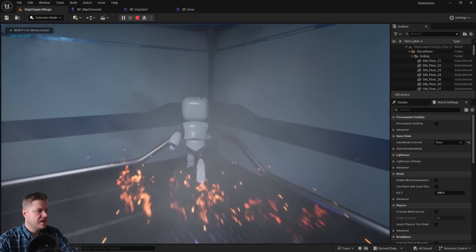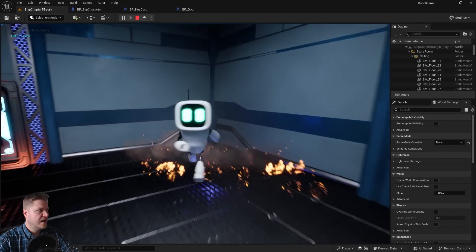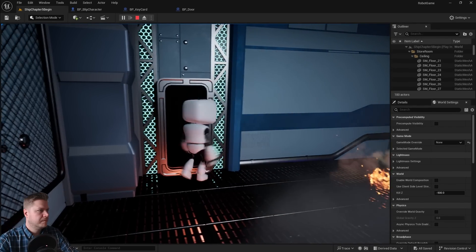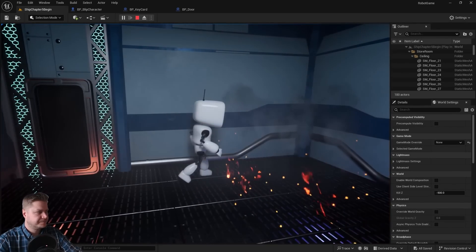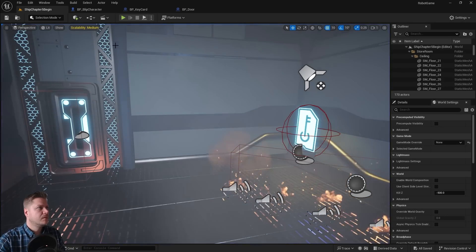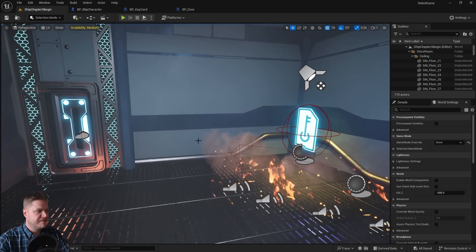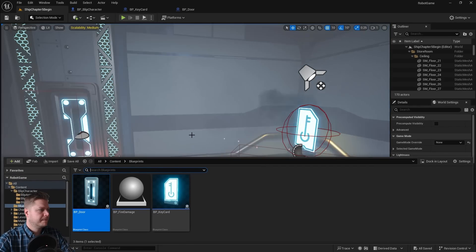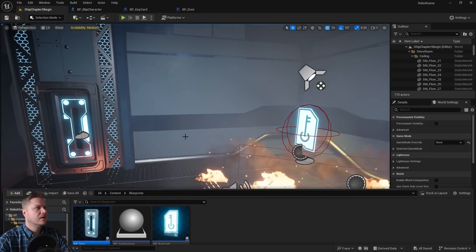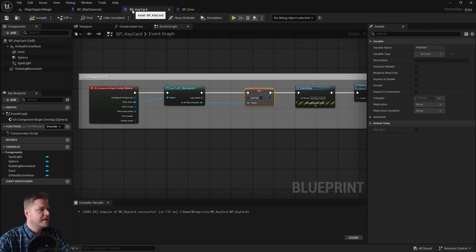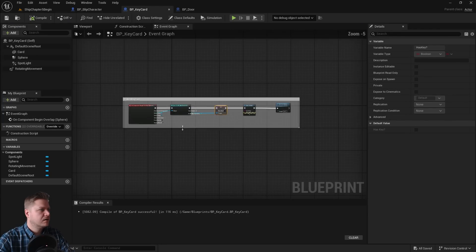So we'll get the key card and then the door should open. Perfect. And so we've now just got to do the fire. Oh, hang on. I got a little bit carried away there, I think. Let's go back into key card. No, sorry, into door.